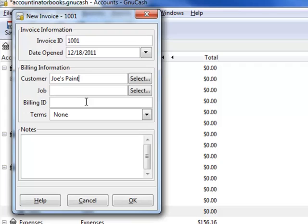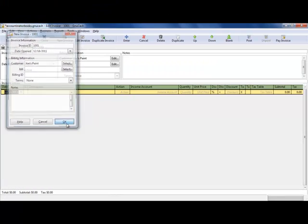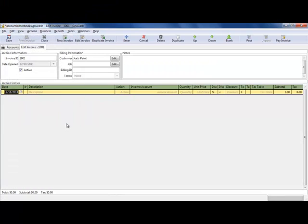Mine happens to be with Joe's Paint. There's a job number, which I'm going to hopefully cover one day, and you can put it in there. Then click OK.